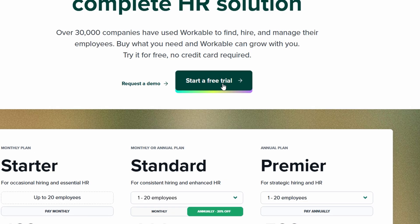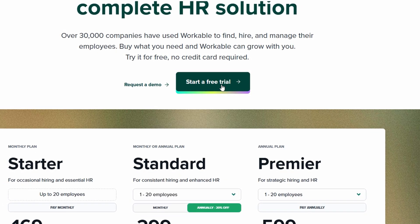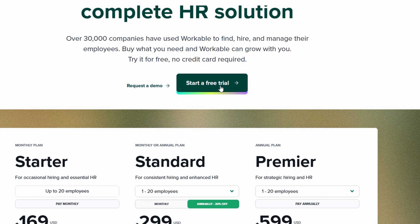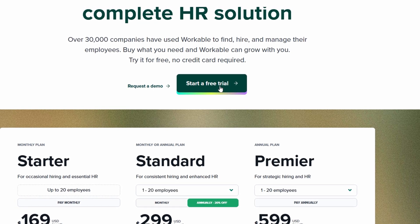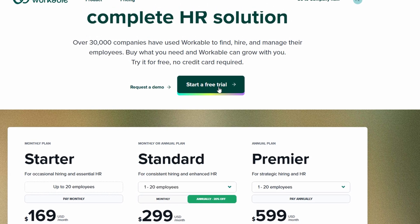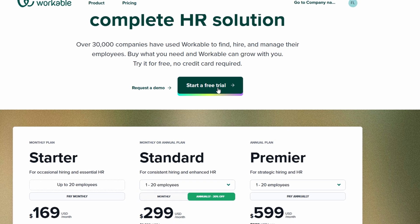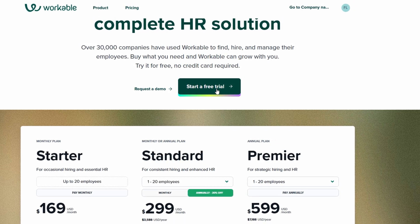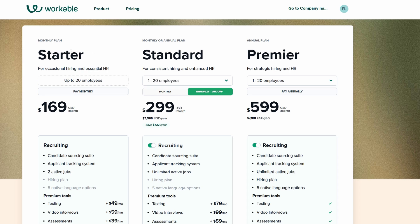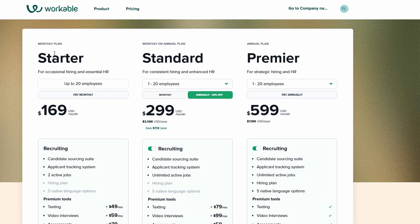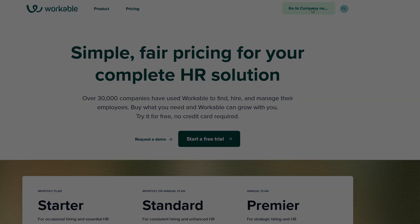When it comes to pricing, Workable provides several plans designed to fit businesses of different sizes and hiring needs. Whether you're a small startup hiring occasionally or a large enterprise with ongoing recruitment needs, you can choose from pay-as-you-go options or annual plans with advanced features like AI-powered sourcing, video interviewing, and automated candidate screening. Before committing to a paid plan, you can take advantage of Workable's free trial to explore its features first-hand. This way, you can determine whether it meets your business needs before making a financial commitment.